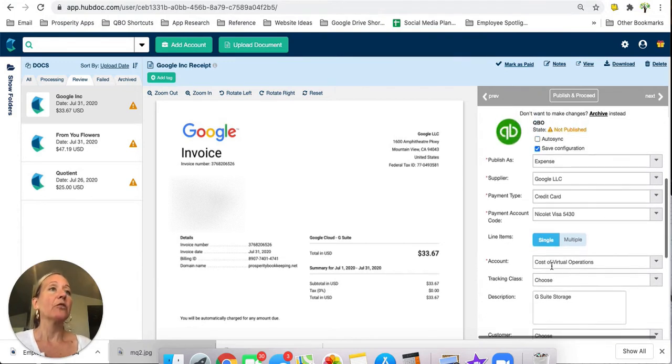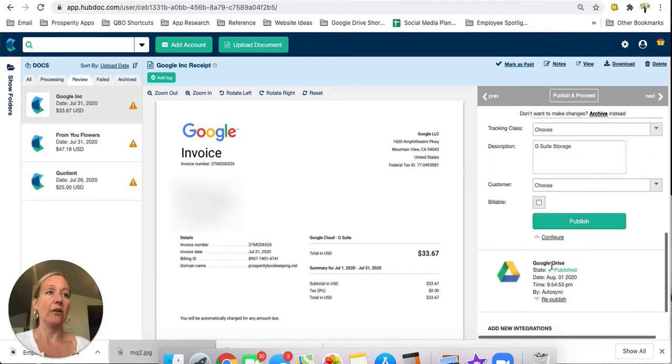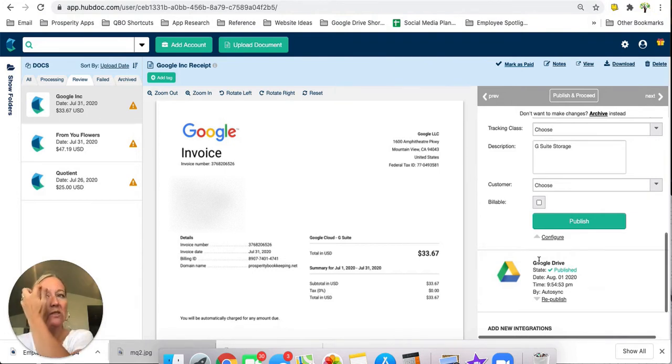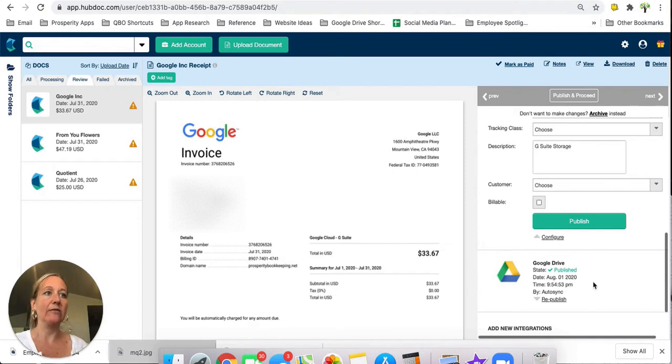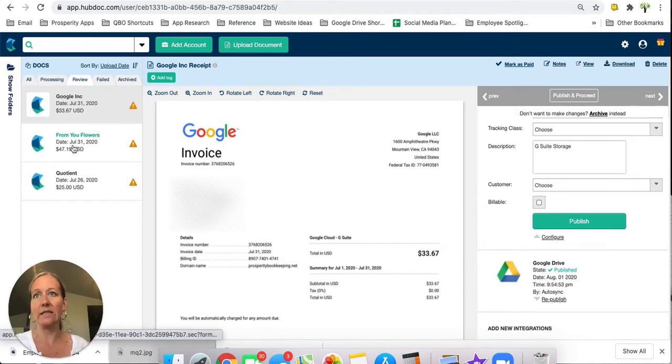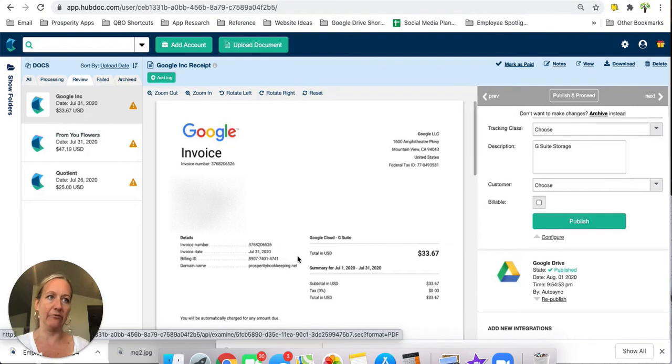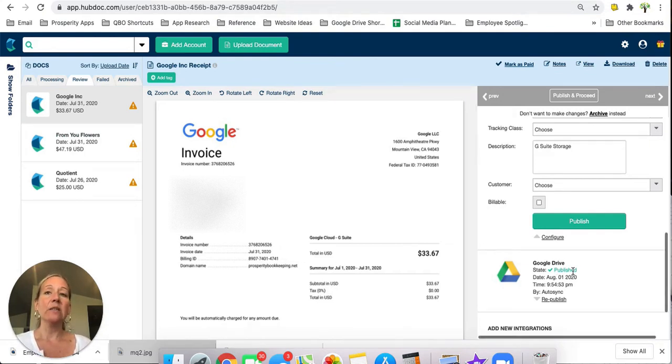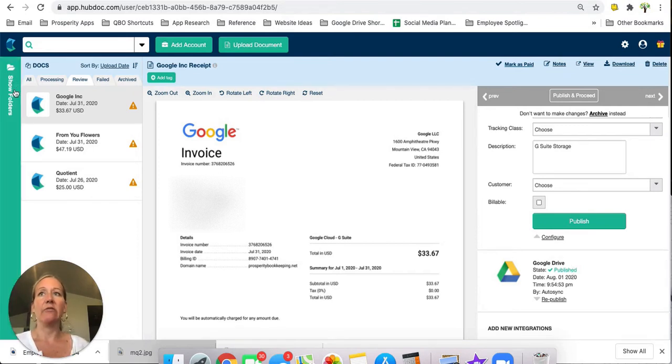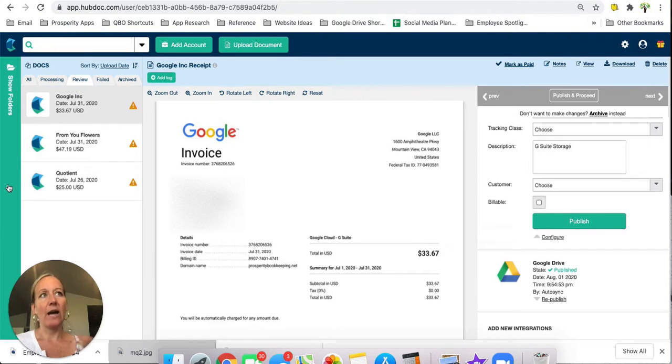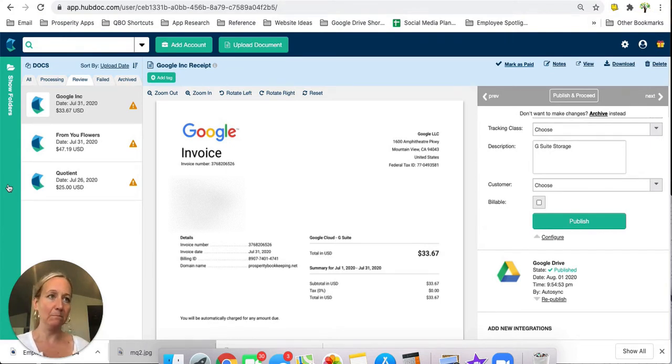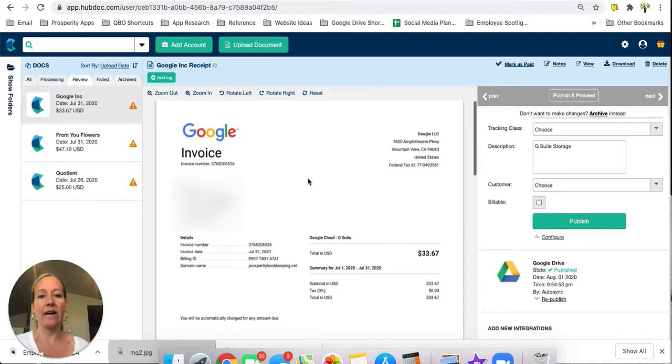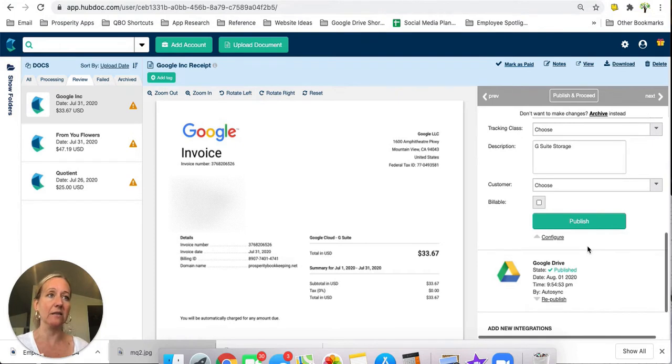The first thing is I always like to publish it to Google Drive first. In this case, this one is actually set up to automatically publish to Google Drive, so I don't have to do anything with it. But you'll see when we get to these others that it'll look a little bit different. This is telling me that this has already gone to Google Drive, and it's going to be stored in Google Drive exactly the same way that my folder structure is set up over here because that's how I chose to do it in my settings in HubDoc. I chose to have it file things exactly the same way that they're filed in HubDoc, just for simplicity and consistency.